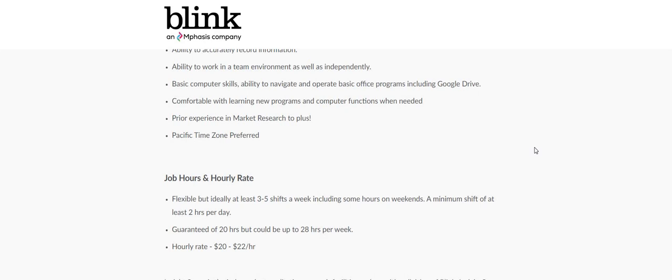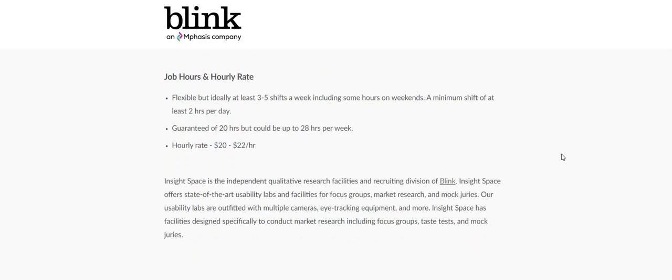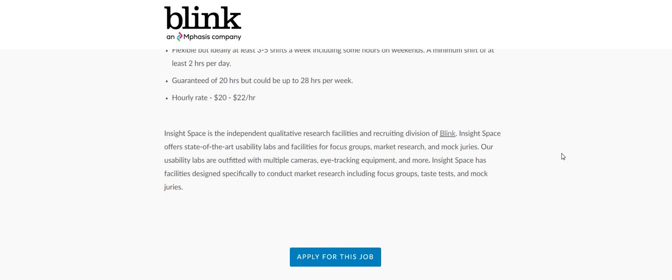Again, come on the blog, 2chickswithasidehustle.com. Look under the Spotlight Jobs section and click on Blink, and then you will be taken over here to their website where you guys can apply for this position. Make sure you do your own research. Make sure you share my video. Leave us a comment down below.